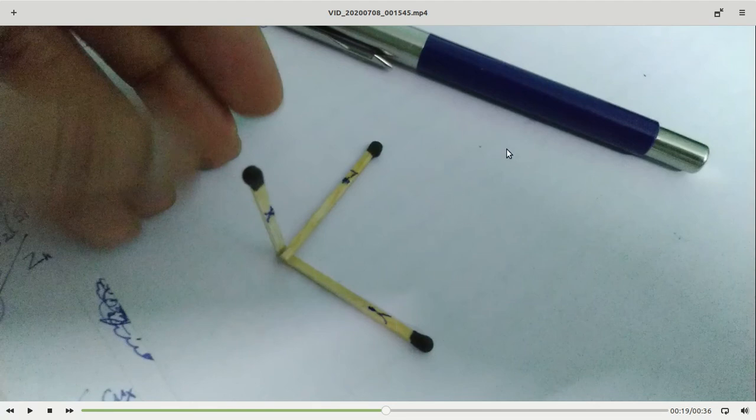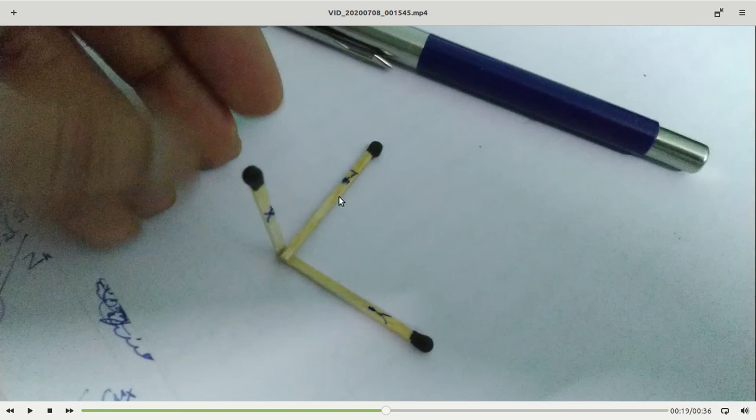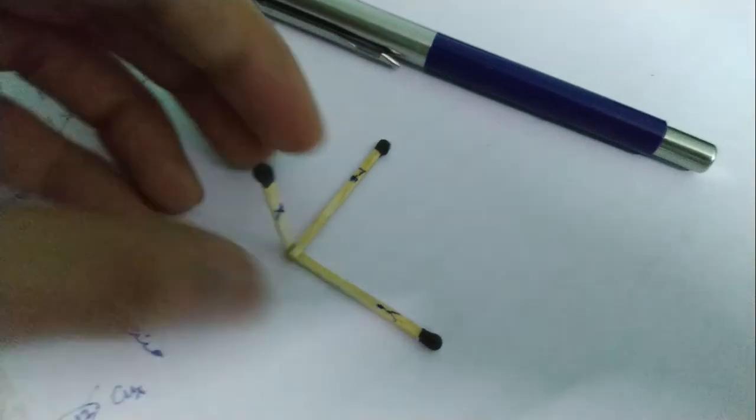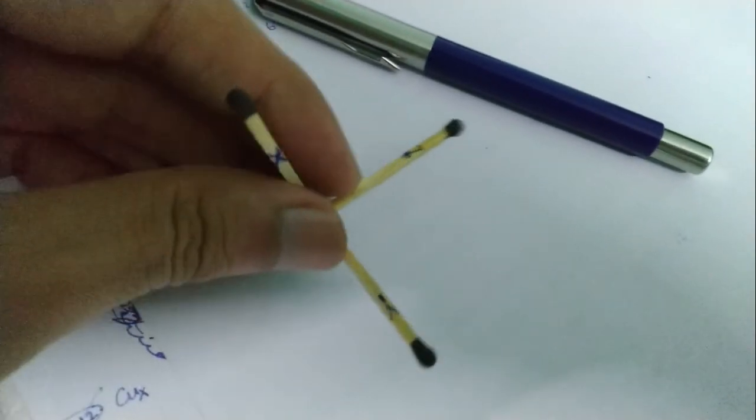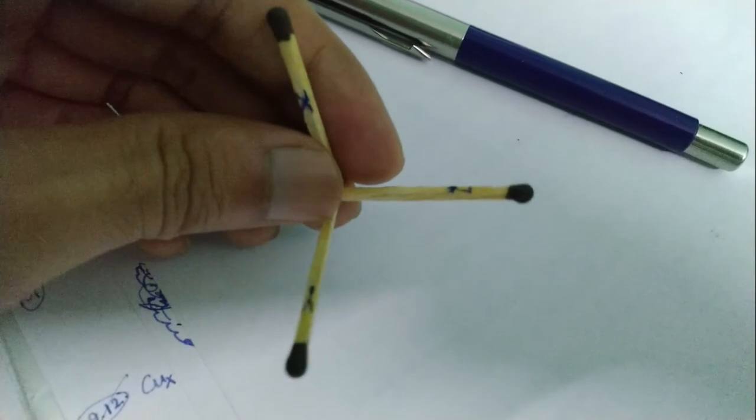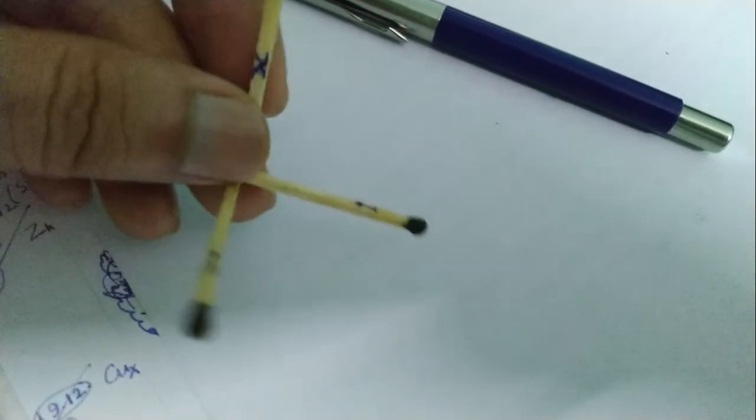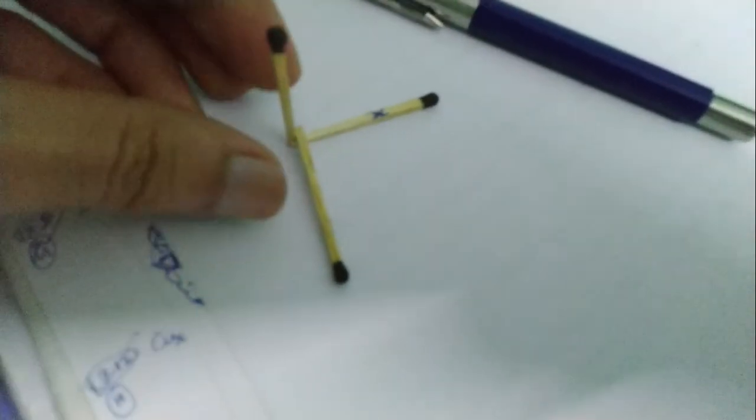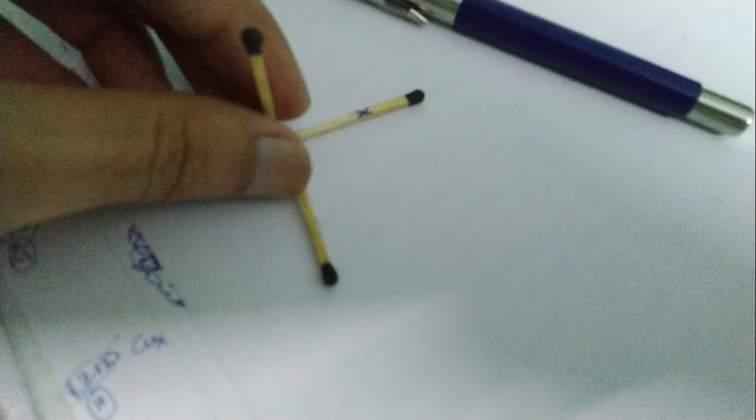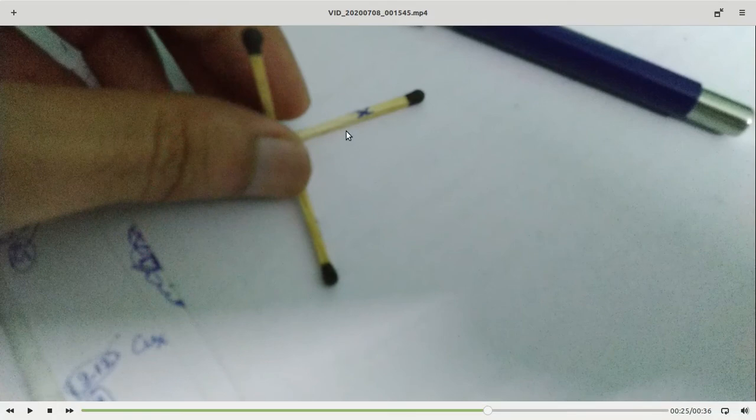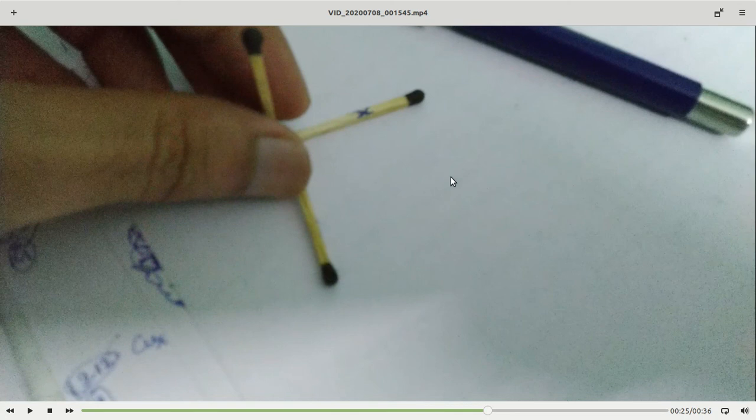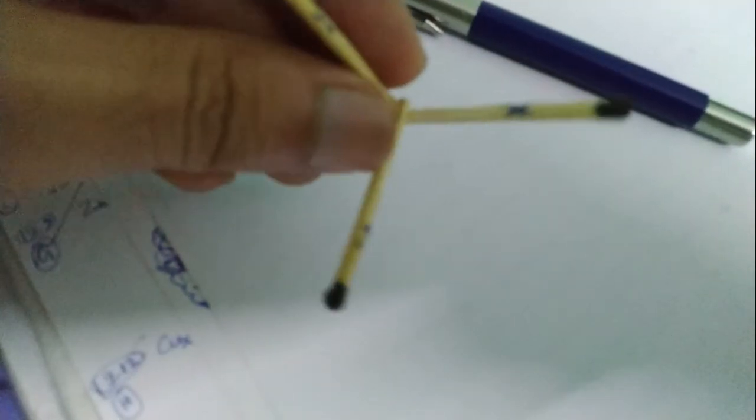If I rotate further and change this one, now this is the x-axis and this is the z-axis. This plane becomes my xz plane.